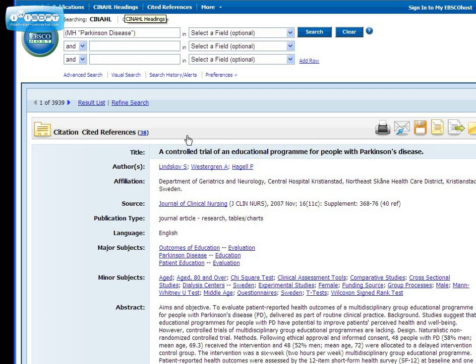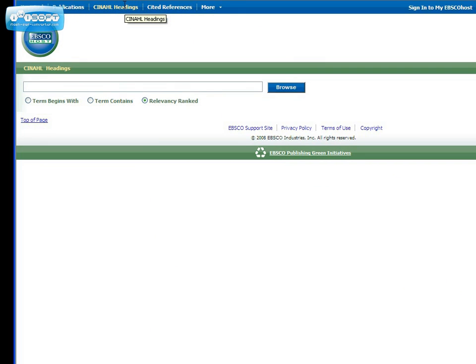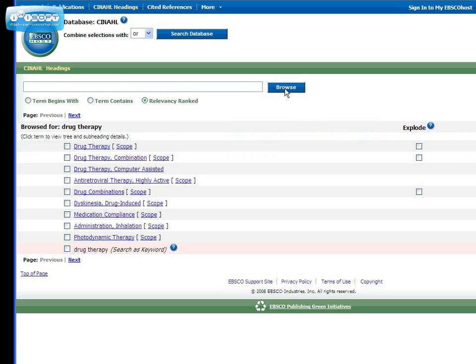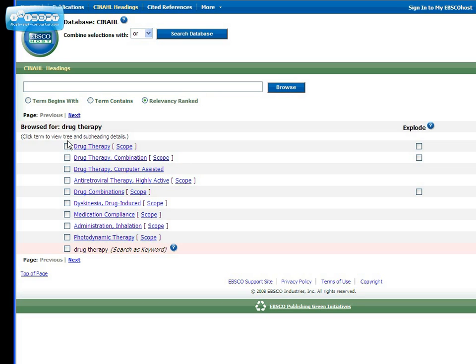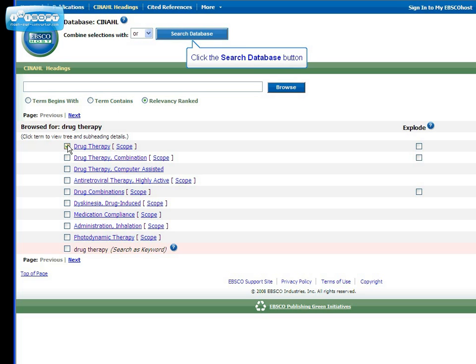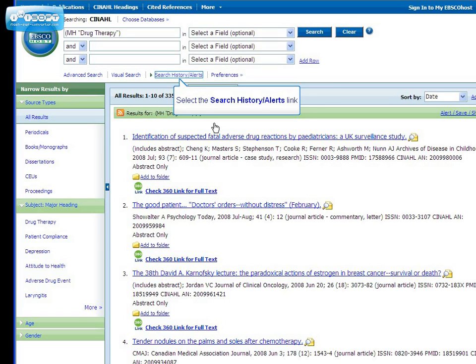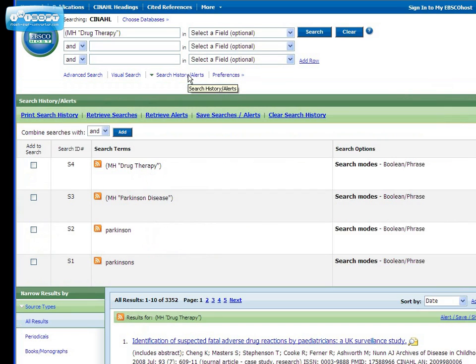Now let's go back and look for a heading for drug therapy. Once again, browse for the keyword, find the appropriate heading from the list and check the box, and search the database for that heading. There are over 3,000 results for drug therapy. Now let's go to our search history and combine the two headings. Your history will list all the searches you've done so far. We want articles with drug therapy and Parkinson's disease as subject headings.